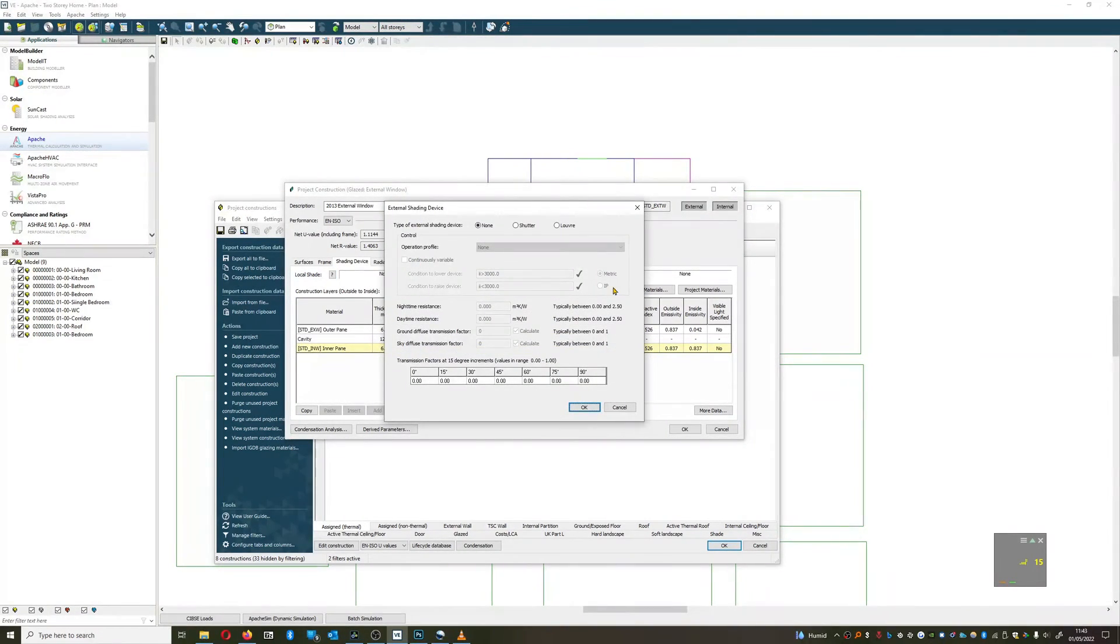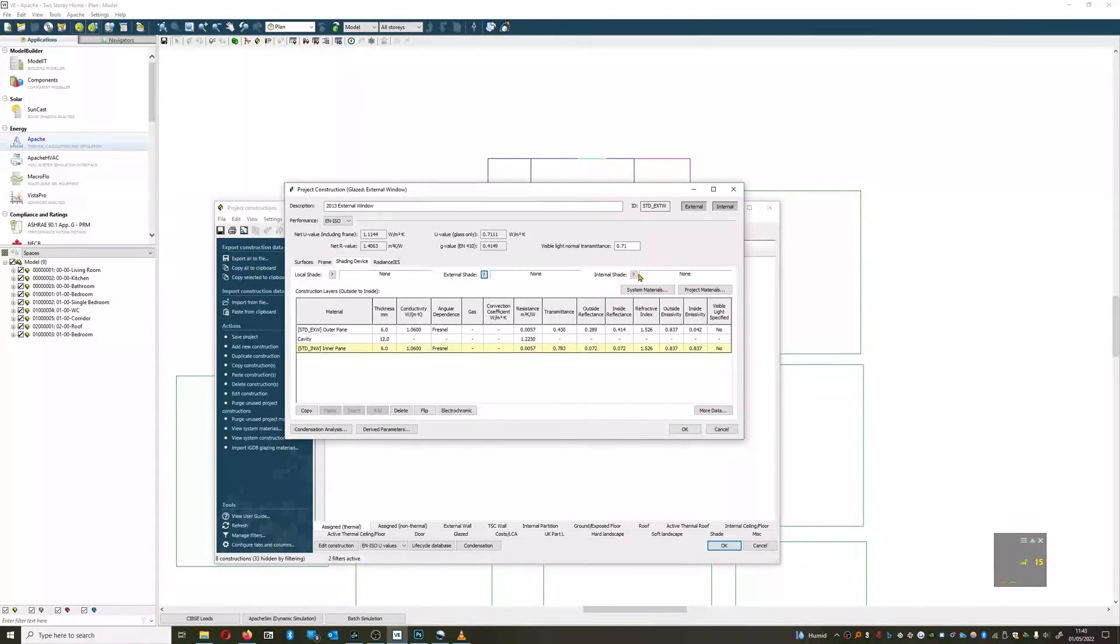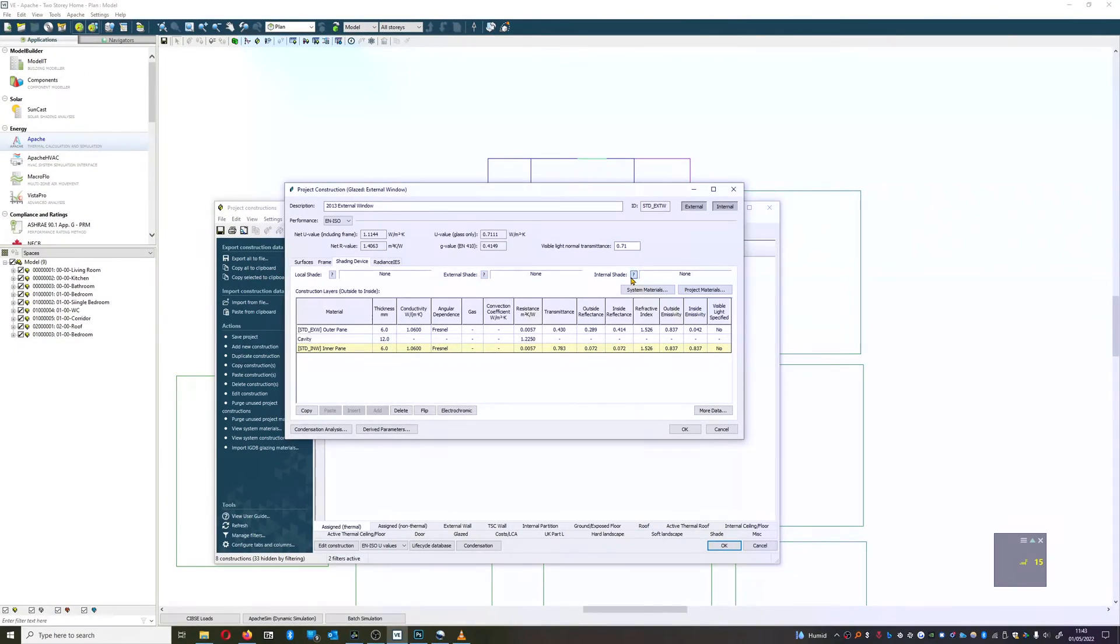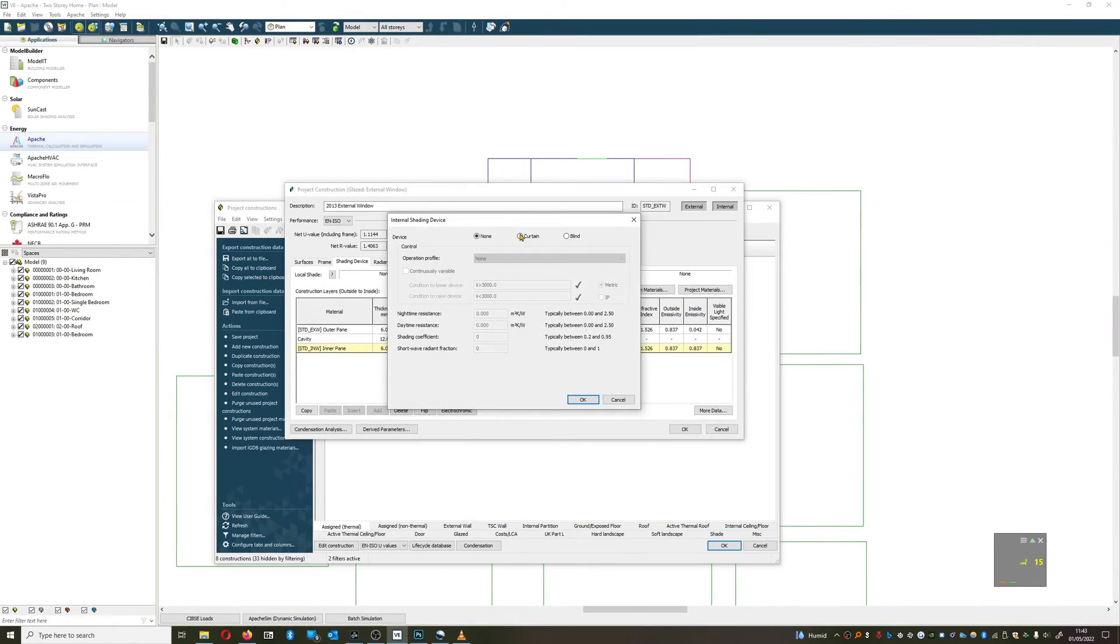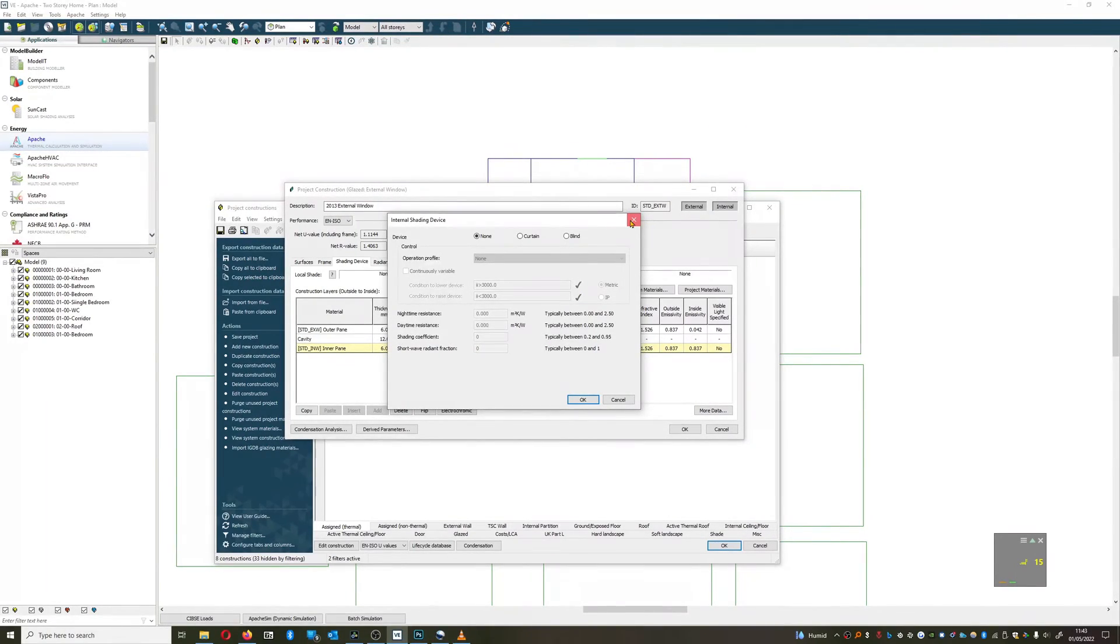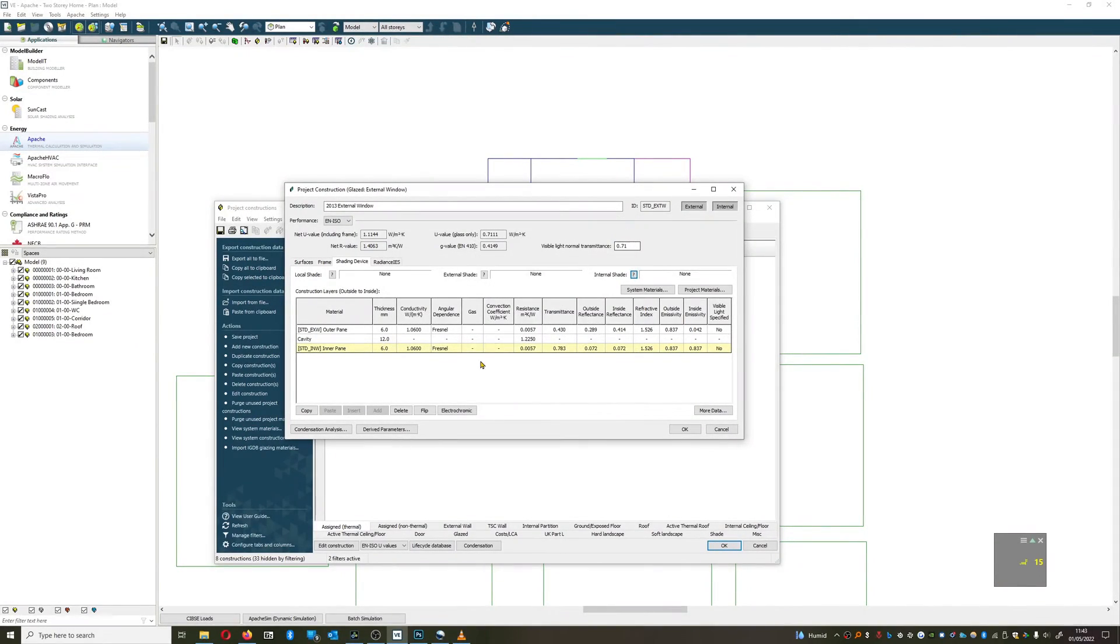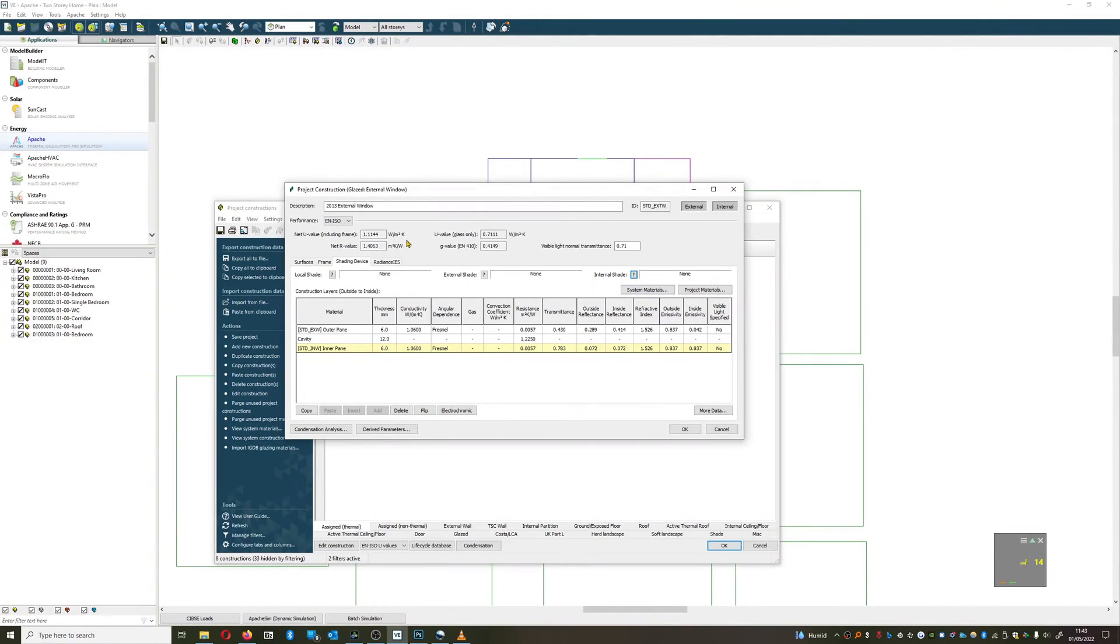We can model a common external shade and we can do internal shades as well, and we can set up the logic by which those open and close. These are very powerful tools and I urge people to have a play around with them.